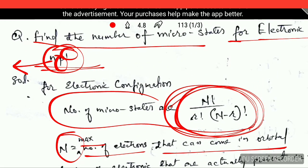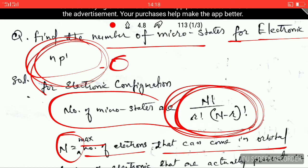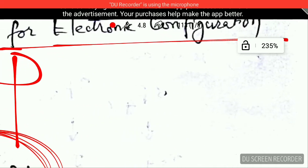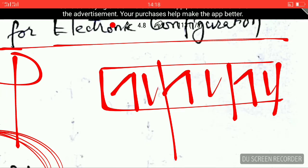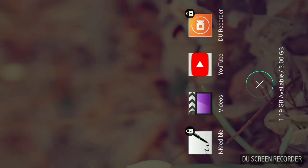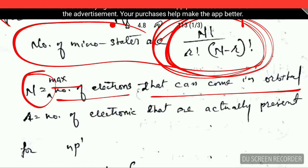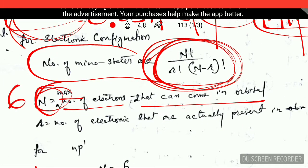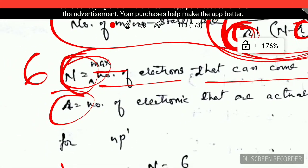In this formula, n is the maximum number of electrons that can come in the orbital — the maximum number the orbital can accommodate. In our example, the orbital is p, and the p orbital can have a maximum of six electrons. I have drawn the p orbital here and it can accommodate one, two, three, four, five, six electrons. So for the p orbital, the value of n will be six. The variable r is also present in the formula.